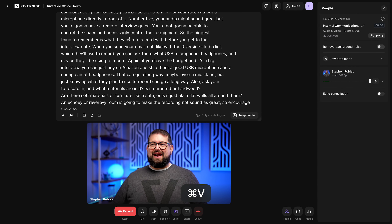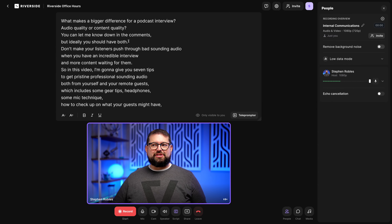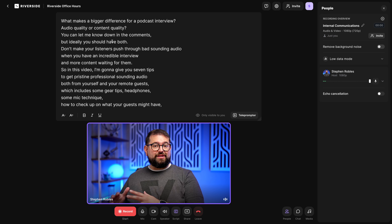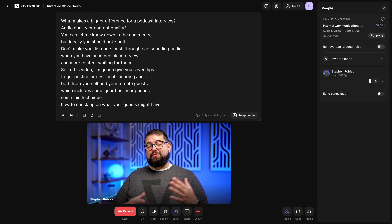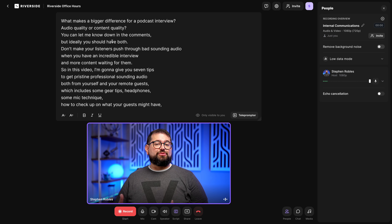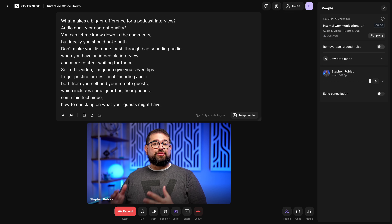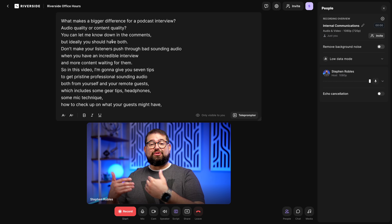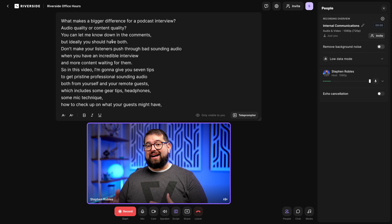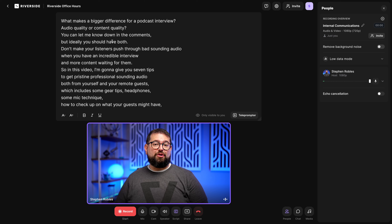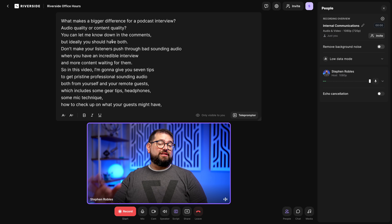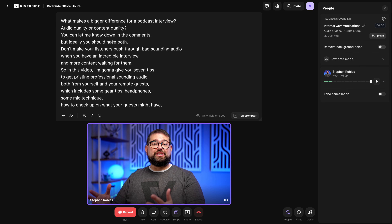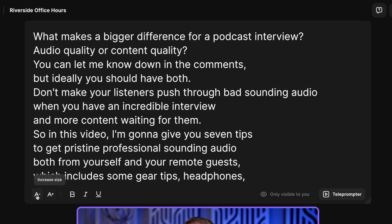If I roll my mouse over here I can click Script, and now I can paste an entire script for my communication or maybe just some bullet points. This way I can refer to this as I record. If multiple people have access to a studio — like on our Riverside business plans — someone can get the studio ready by pre-loading the script or pre-loading slides, which I'll show you in a moment.